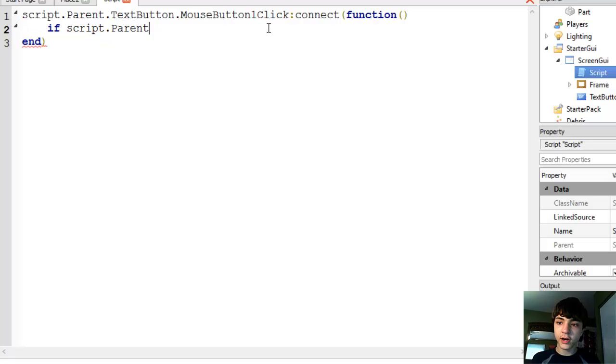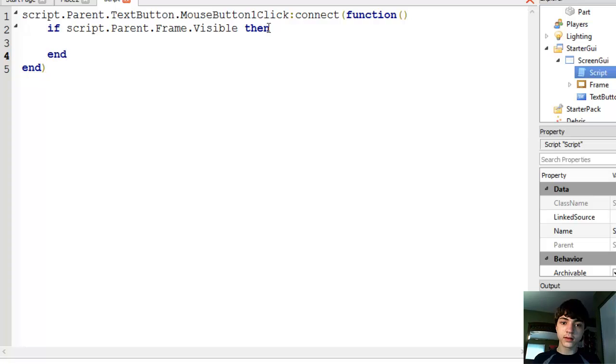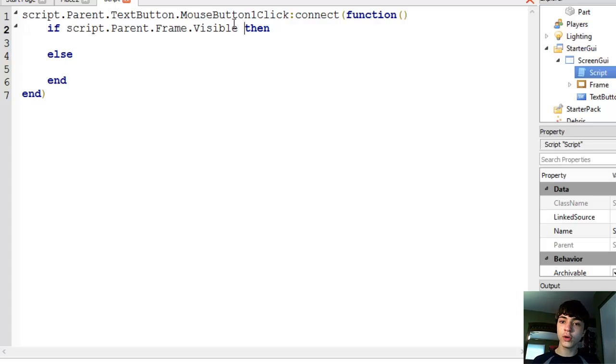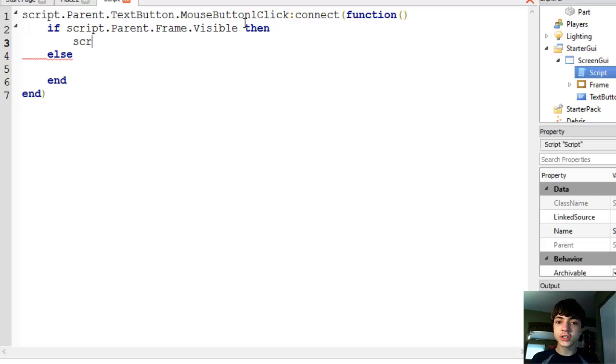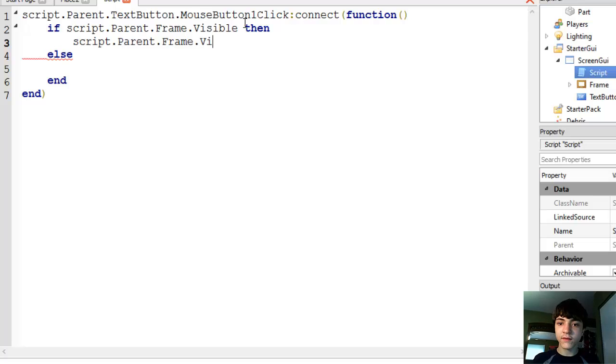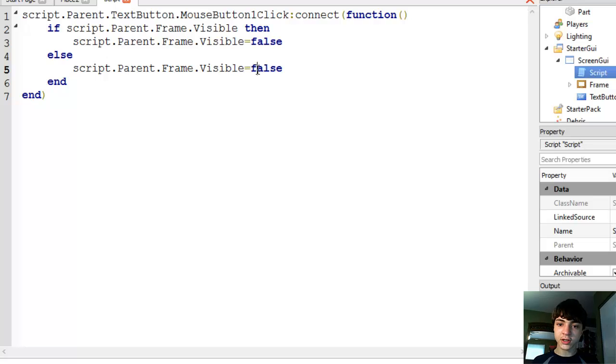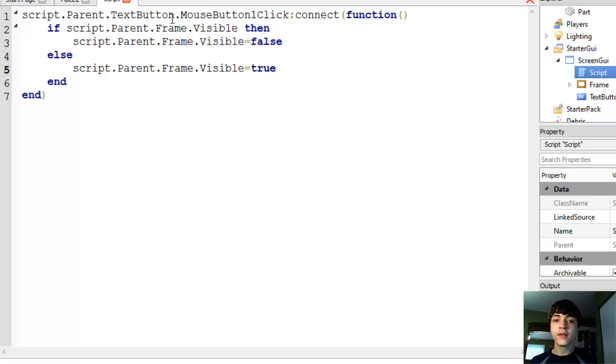Alright, so if script.Parent.Frame.Visible equals false - actually just like this - then, and we'll also have an else here. Alright, so this is when it's already visible, when visible is true, because remember we don't have to put equals equals true for booleans, it's just understood by the way. So if that's true then script.Parent.Frame.Visible equals false, and in the case that isn't, in the case that is already invisible, we'll make it true.